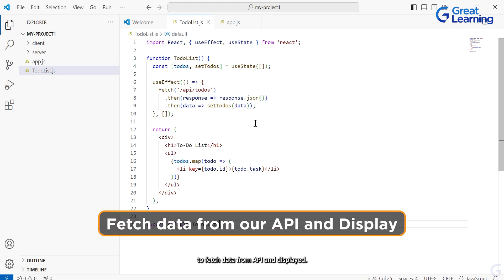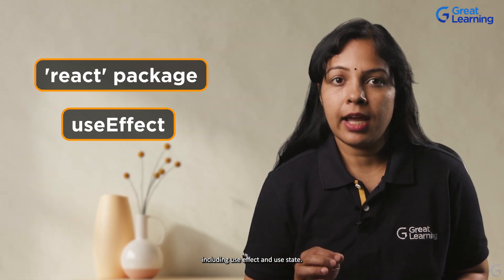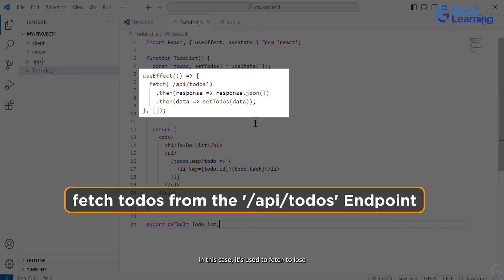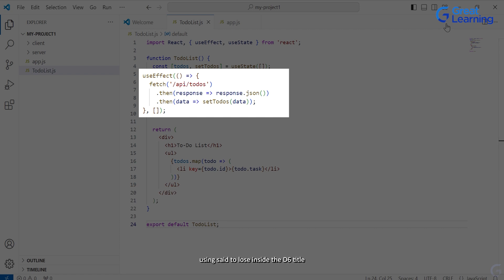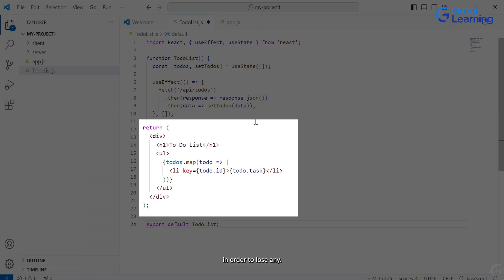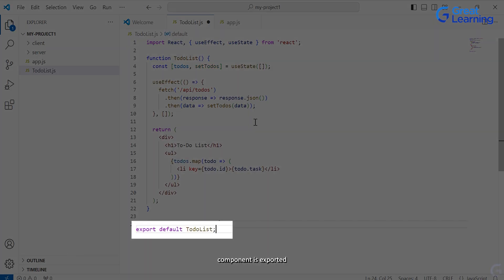Add the following code to fetch data from our API and display it. The code imports necessary modules from the React package, including useEffect and useState. The TodoList function component is defined. Inside it, a state variable todos and its setter function setTodos are created using the useState hook, with the initial state as an empty array. The useEffect hook is used to fetch to-dos from the /api/todos endpoint when the component mounts, and the fetched data is stored in the todos state using setTodos. Inside the JSX, a title 'To-Do List' and an unordered list are rendered. For each to-do item in the todos array, a list item is created with the to-do's task as its content, with the key set to todo.id for unique identification. The TodoList component is exported as the default export, making it available for use in other parts of the application.